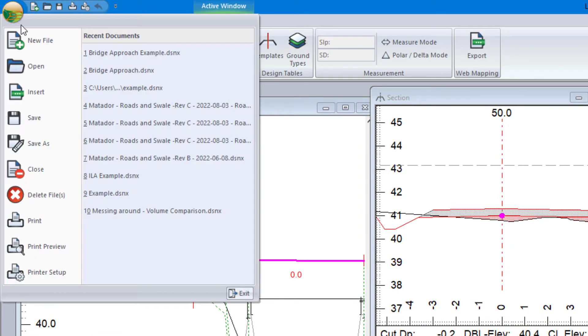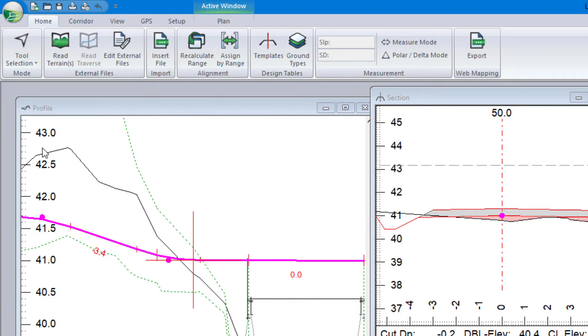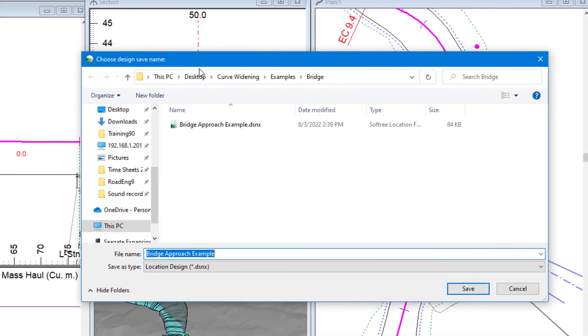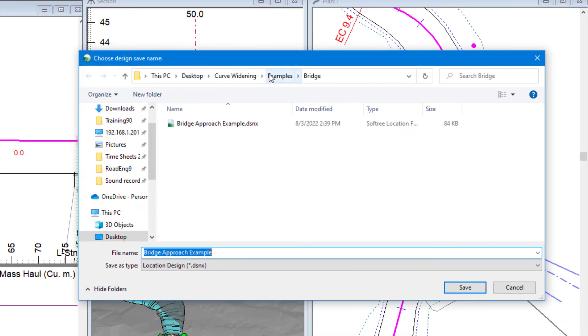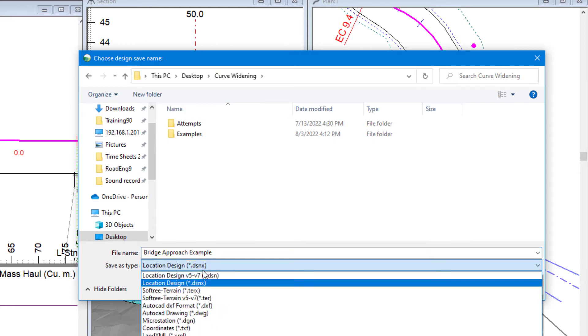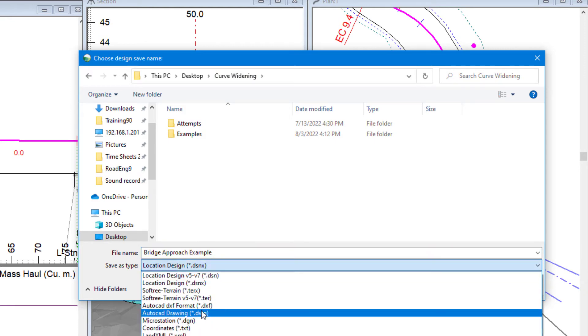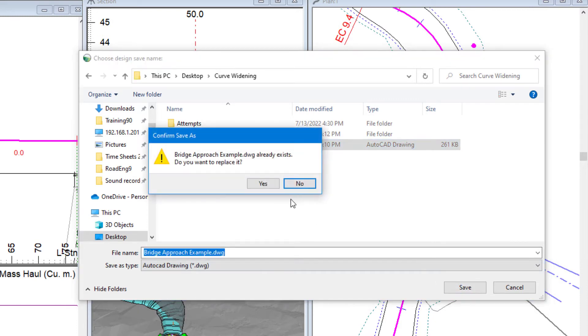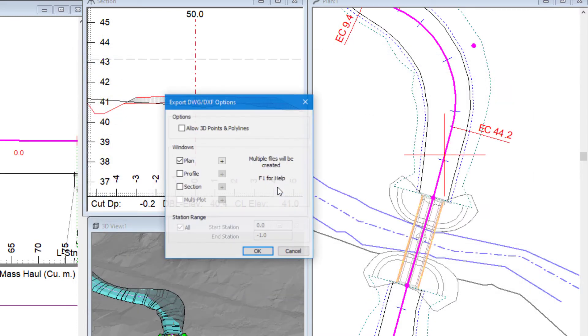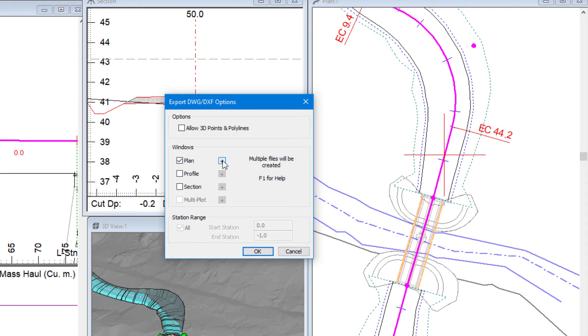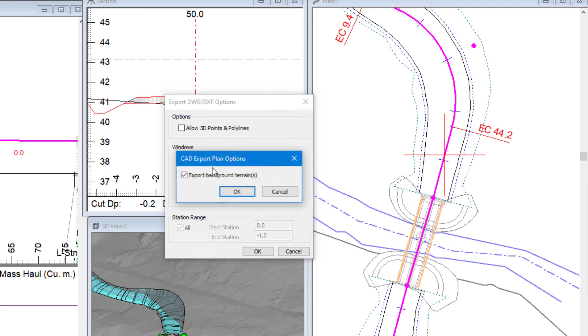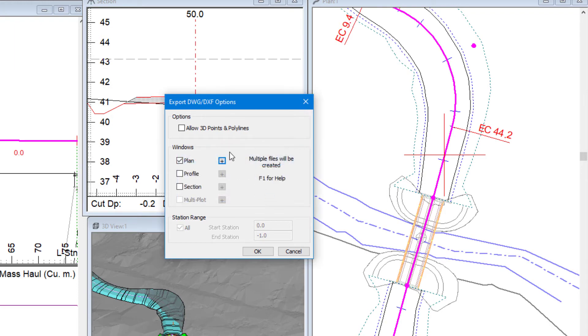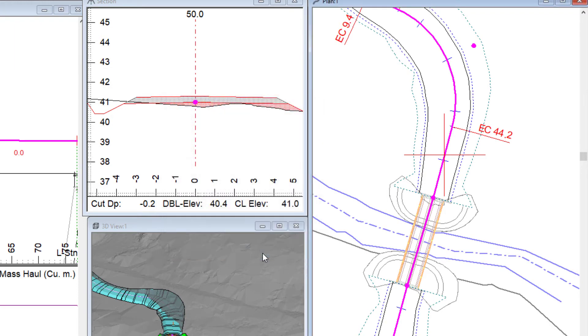So I'm going to hit File, Save As. I'm going to change my extension to be DWG. I'll save over that file there. I want my plan. And in this case, my bridge deck is in as a background, so I want to include my background terrains. I'll hit OK.